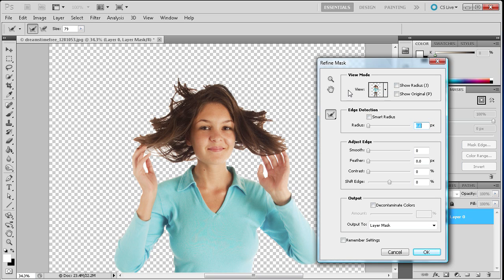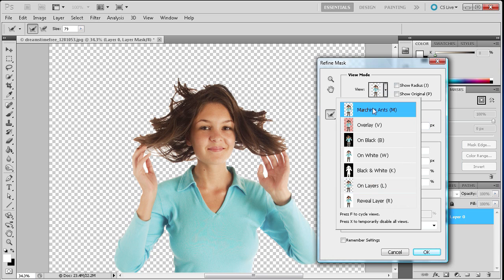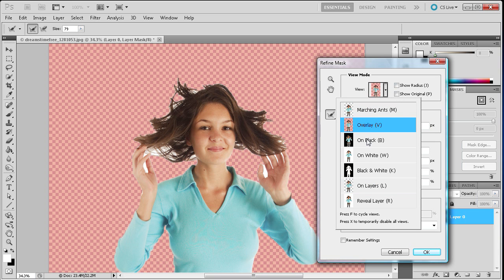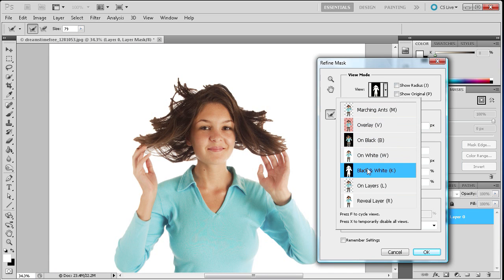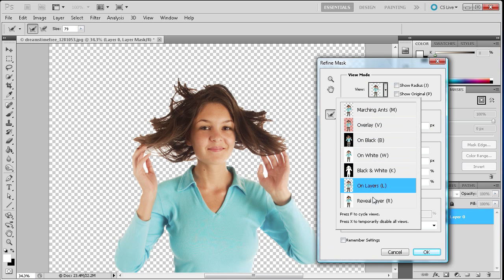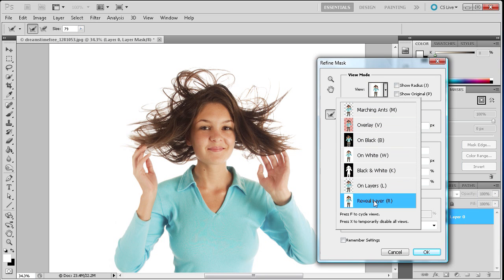So the first thing you have in this box is going to be the views. And so you can see that when I click through these you have a bunch of different views you can look at this image in. But the bottom three are probably going to be the best to help you.